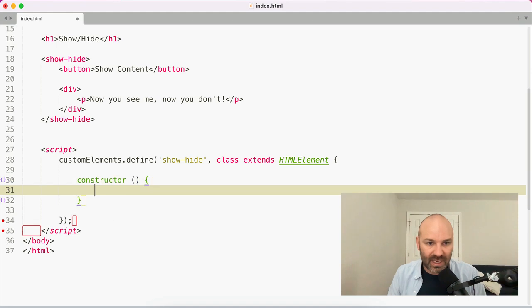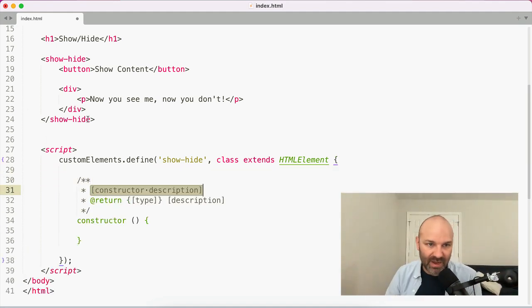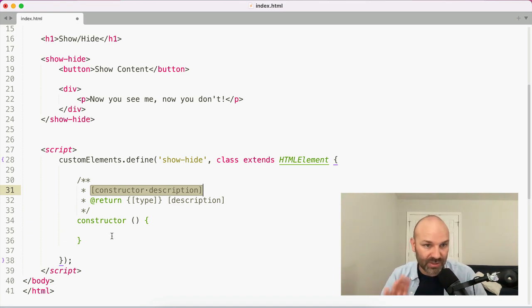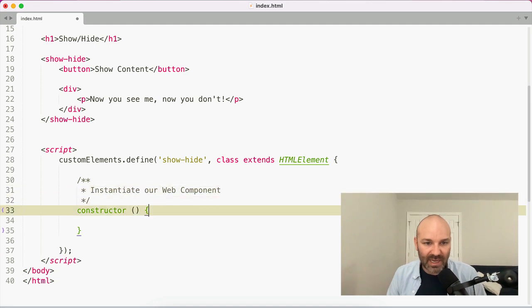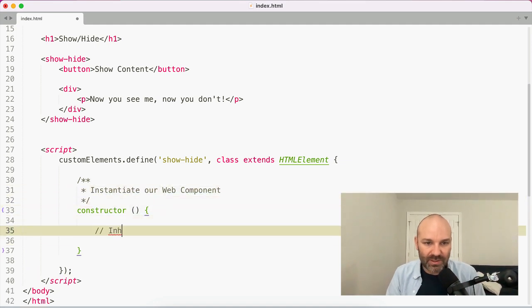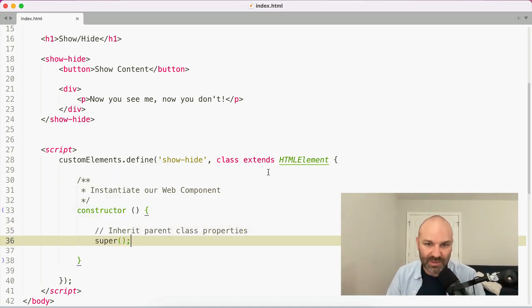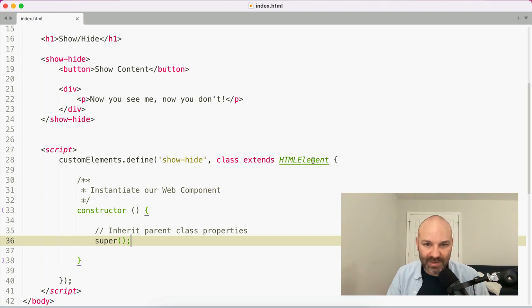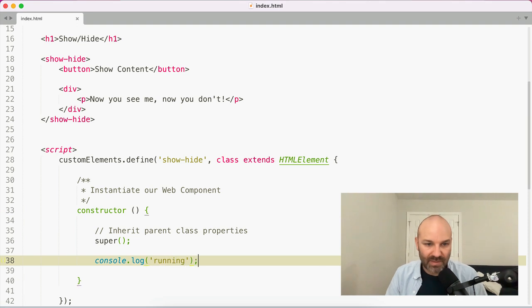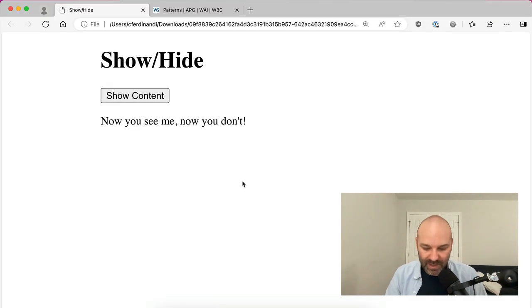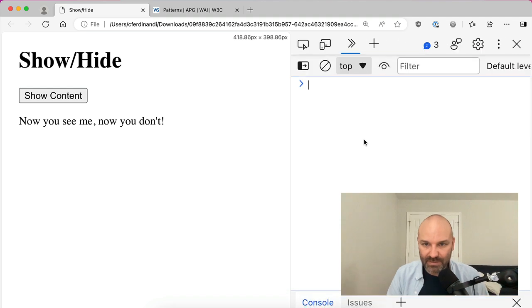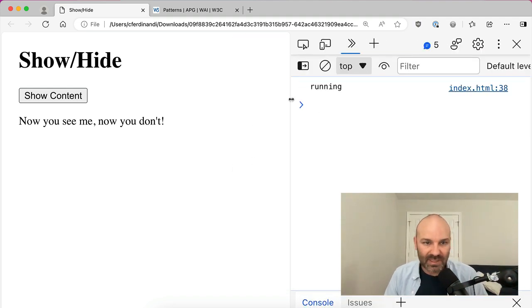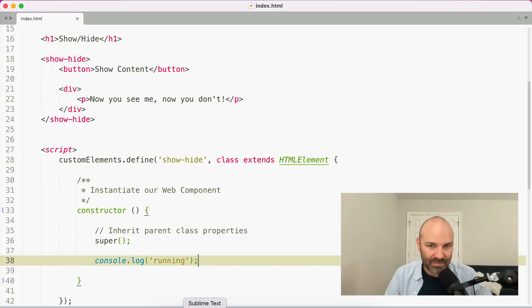But to get started, I am going to use the custom elements define method. I'm going to pass in the name of our component. And then I'm also going to pass in a class that extends the HTML element class. And inside this class, I'm going to create a constructor. And this is going to instantiate every single instance of this that we have on the page. We'll get automatically instantiated with this class and the constructor method will apply to it. So we're going to say instantiate our web component. And inside here, we need to inherit the parent class properties. And we do that by running the super method.